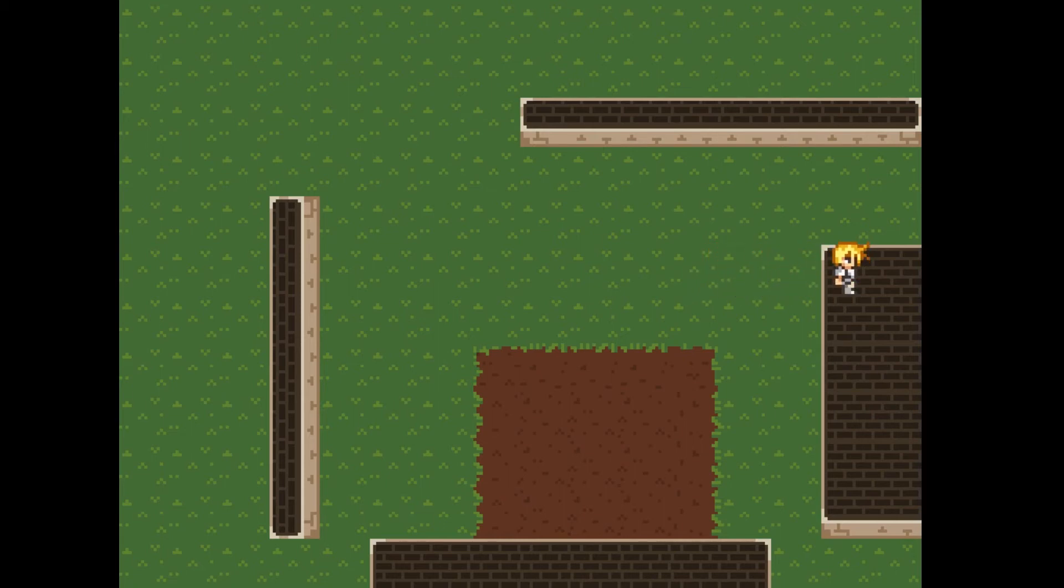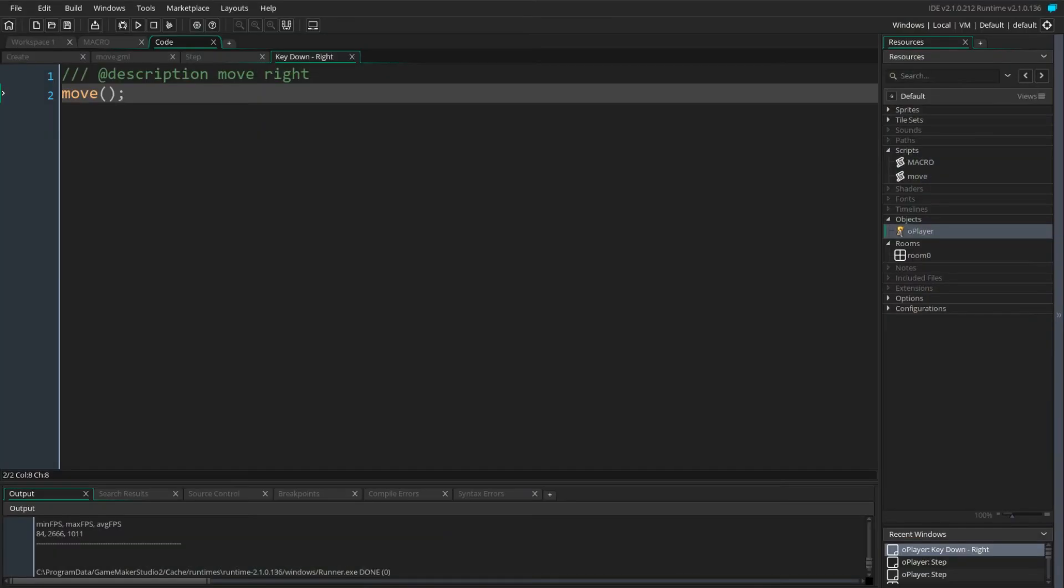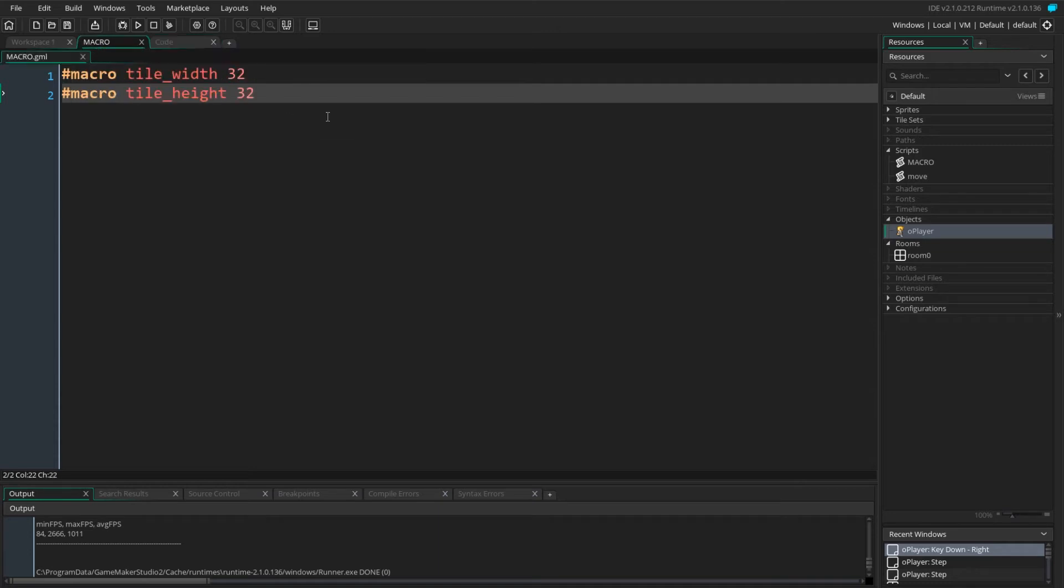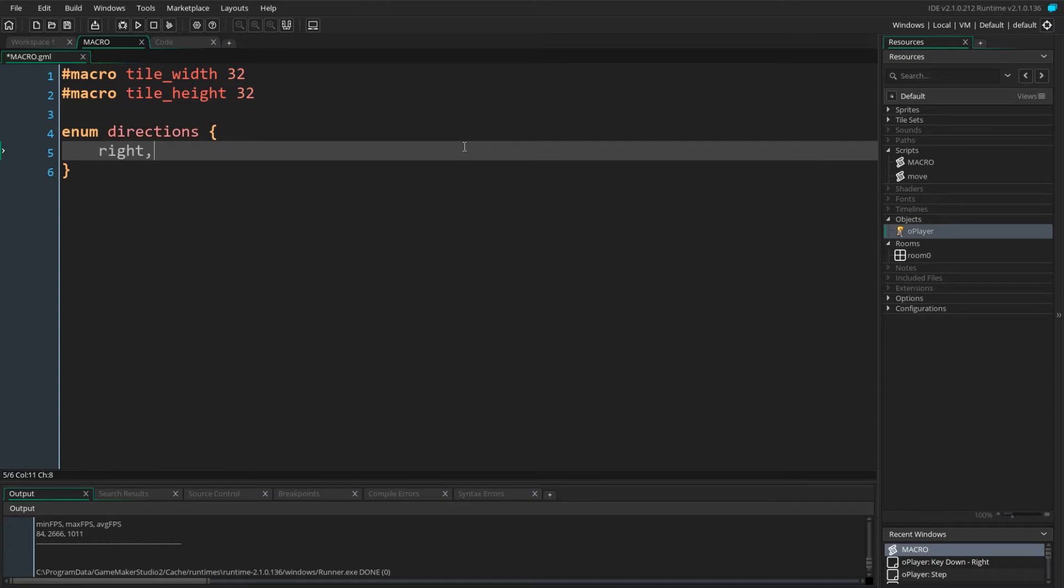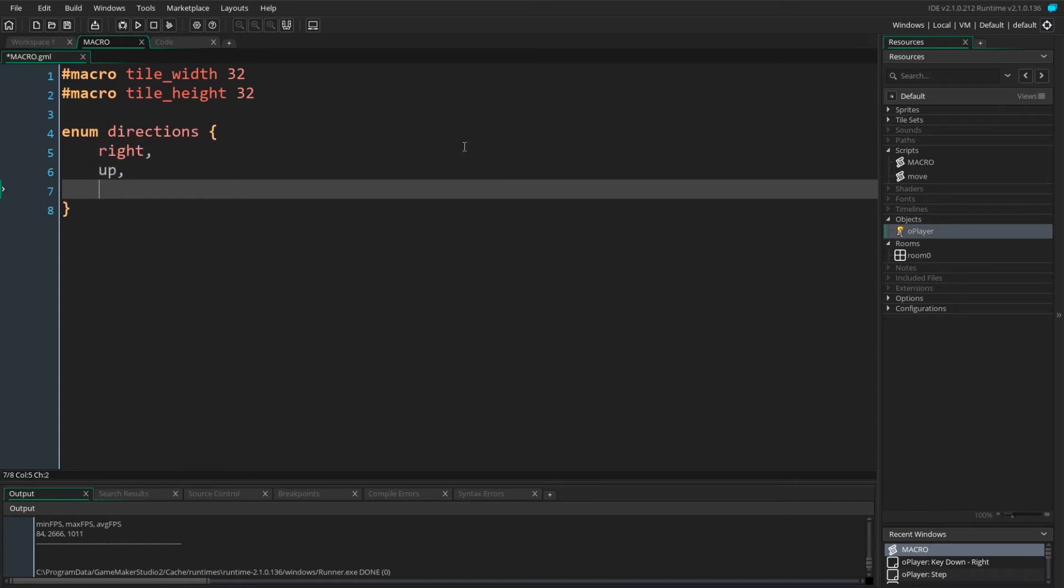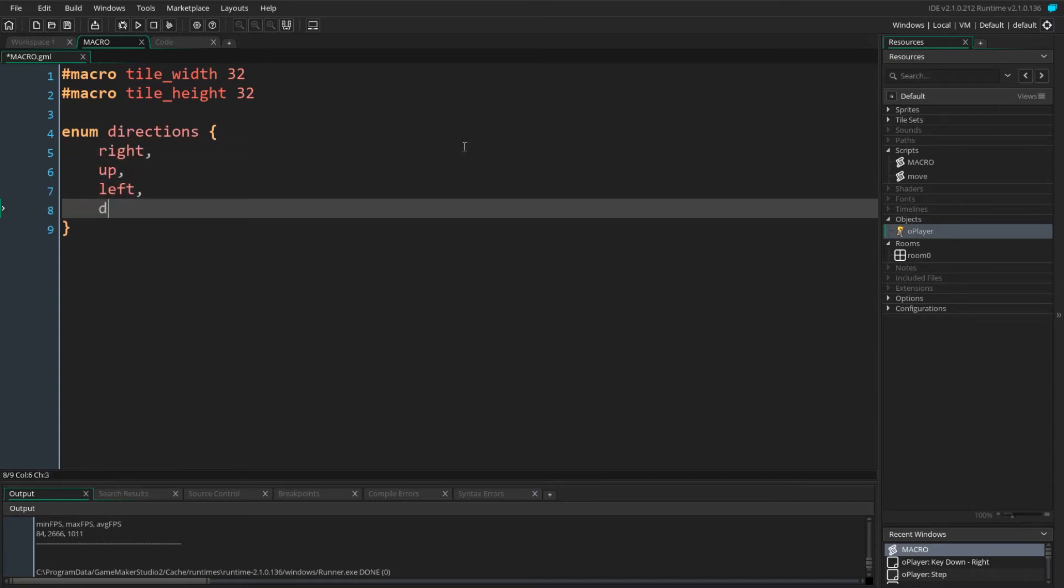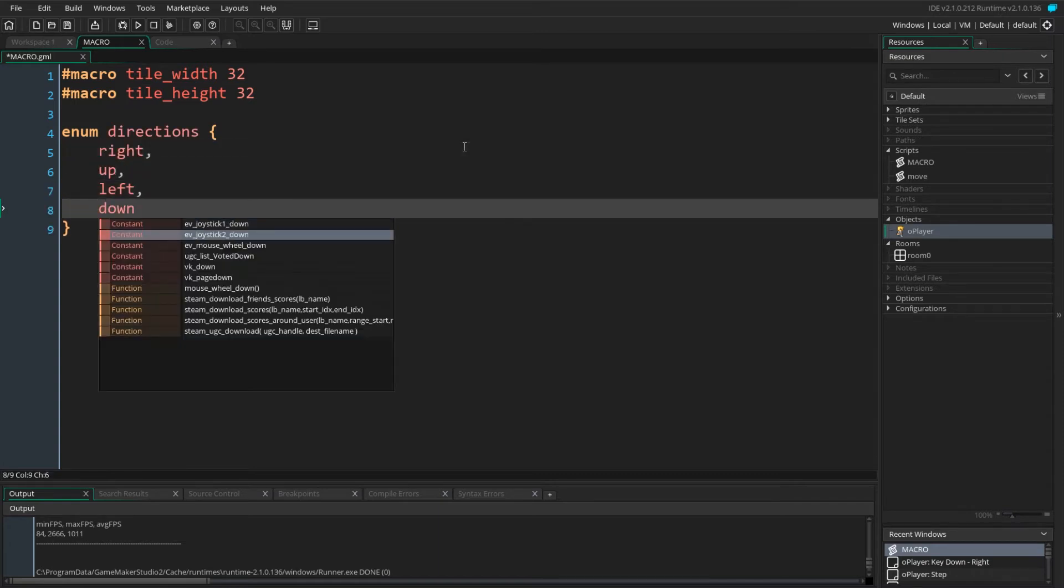However, we want our player to move in all four directions. Before we modify our script, we will define a couple constants. Go back to the macro script and add a directions enum. We populate it with the right, up, left and down values.